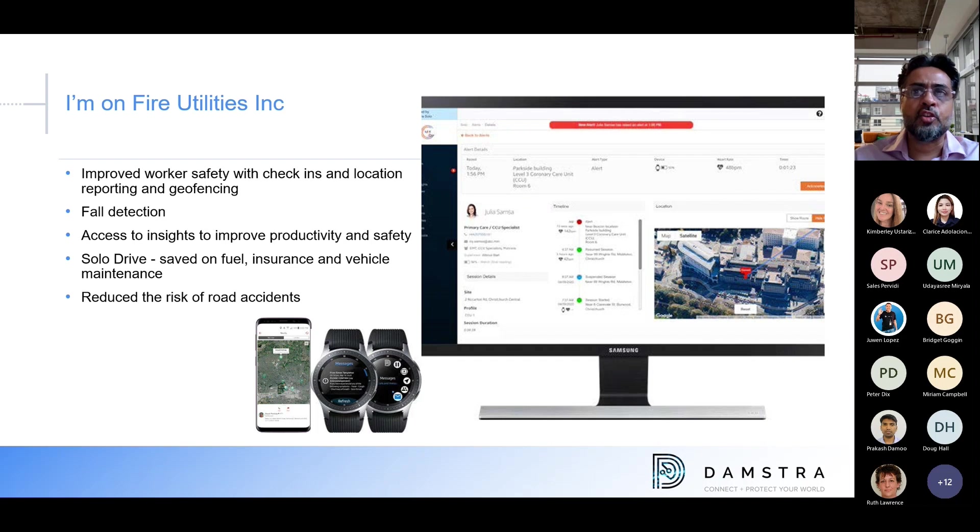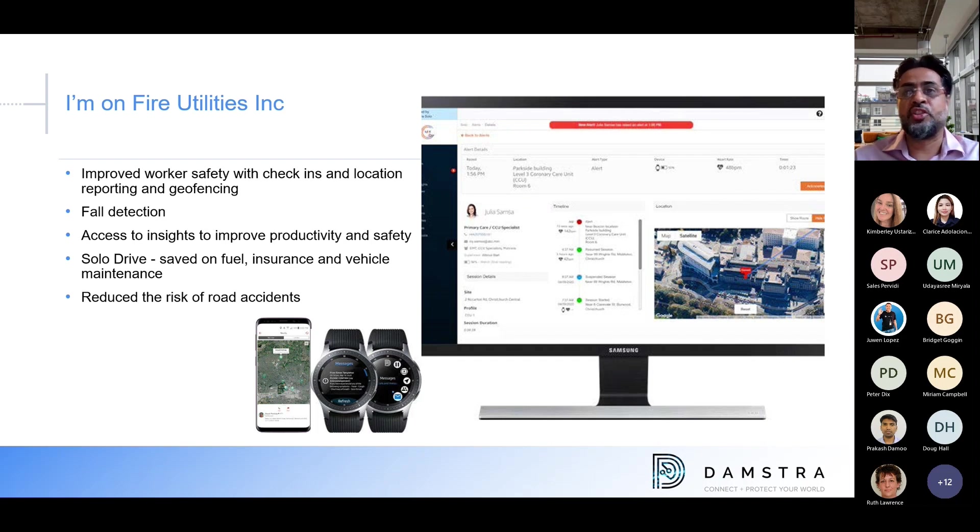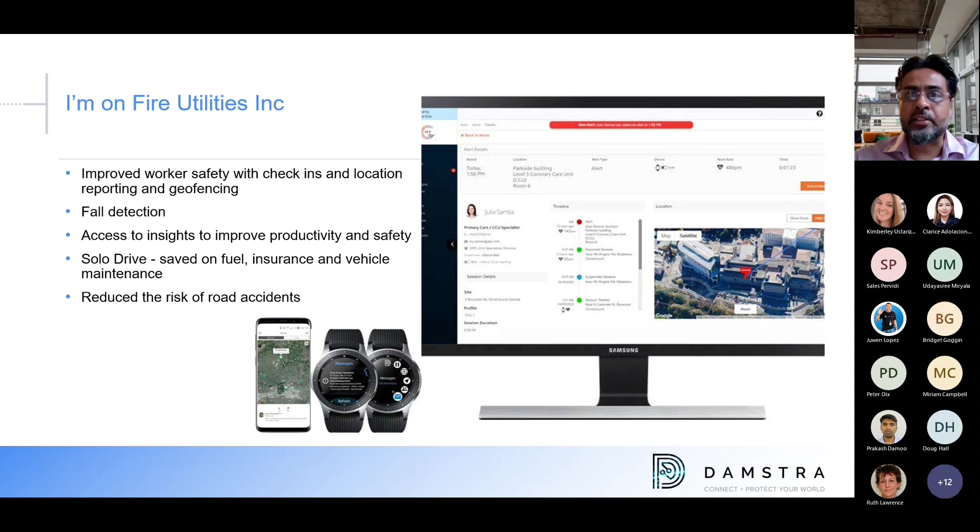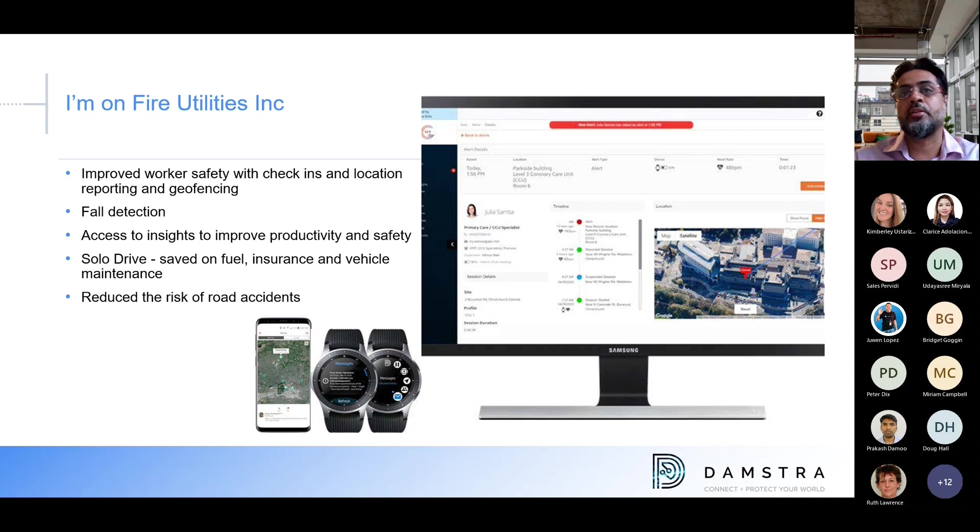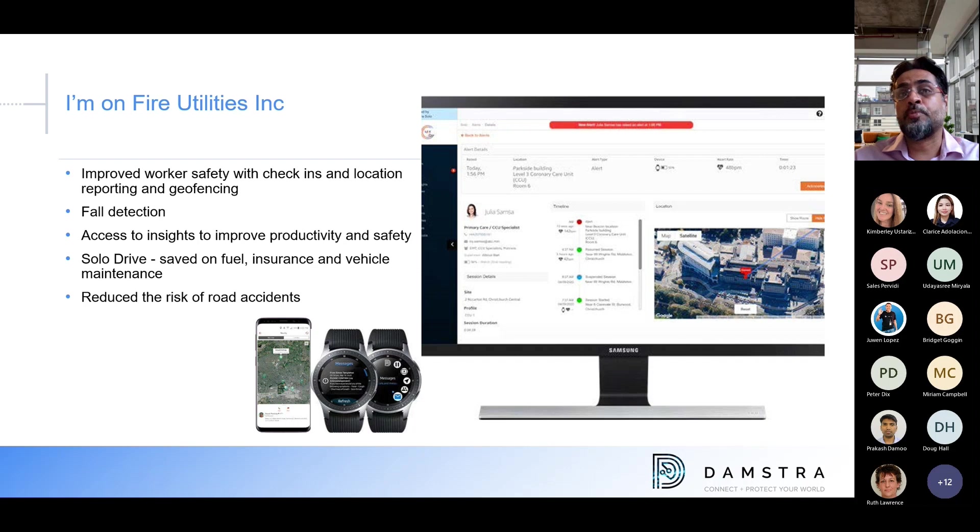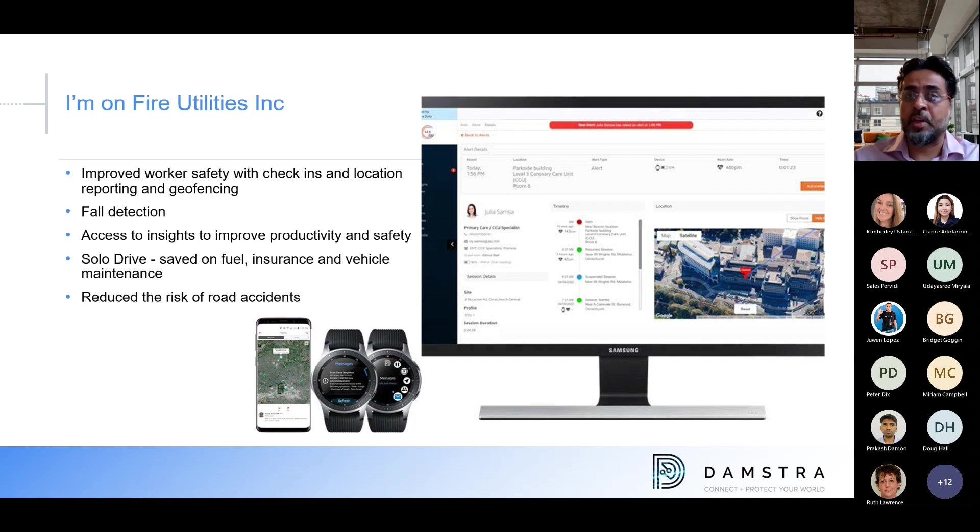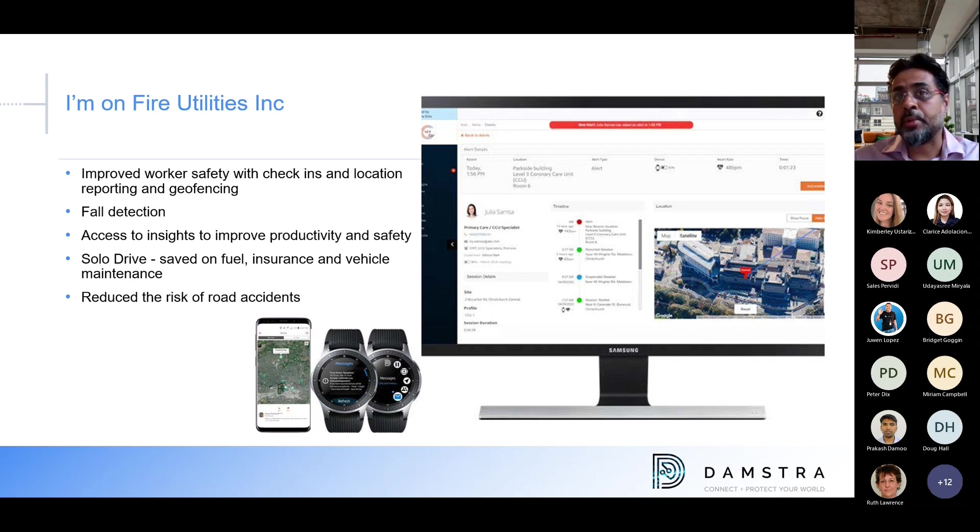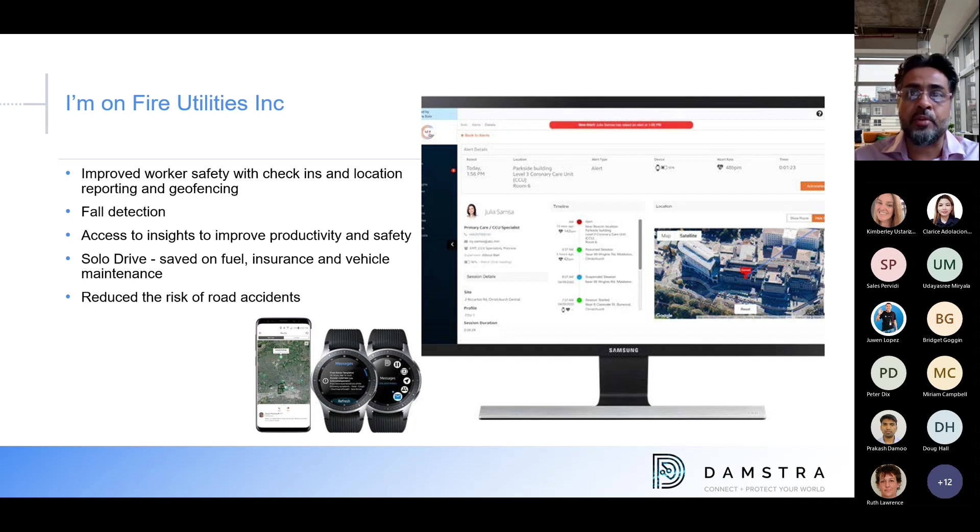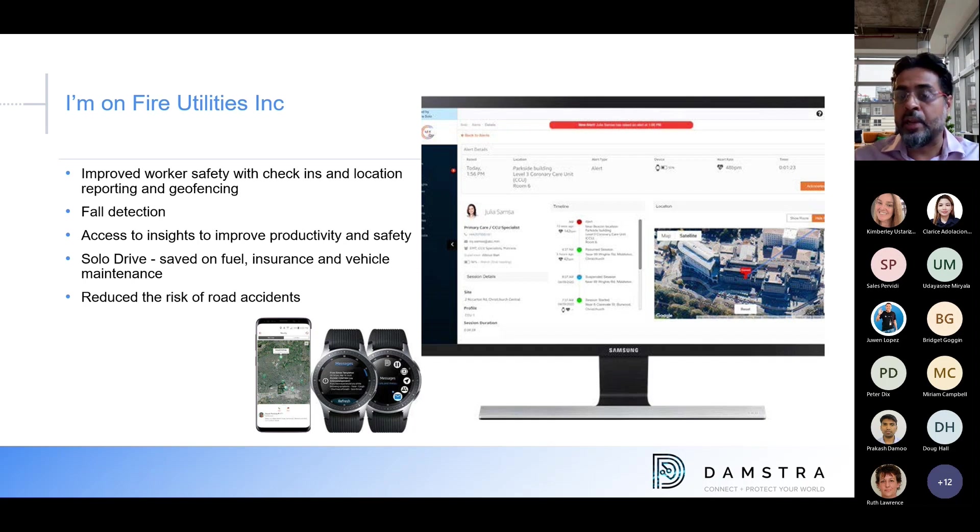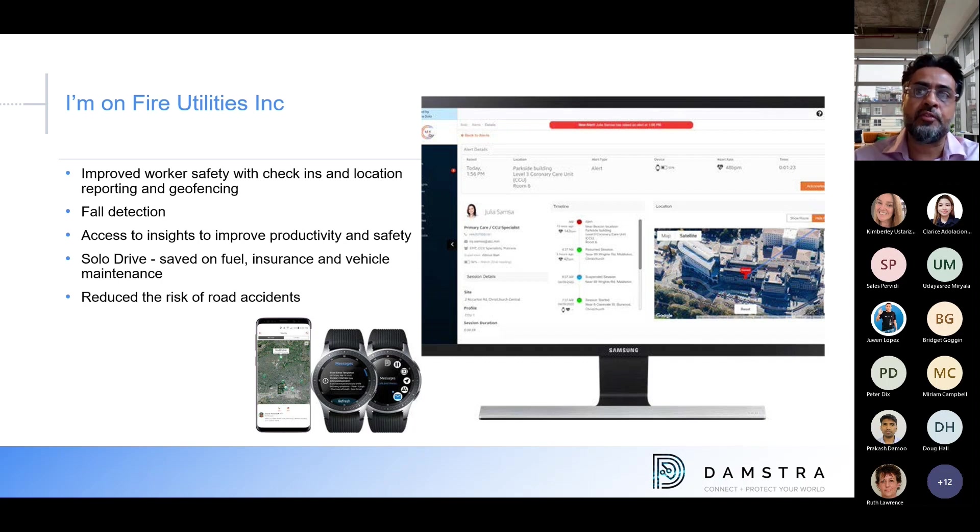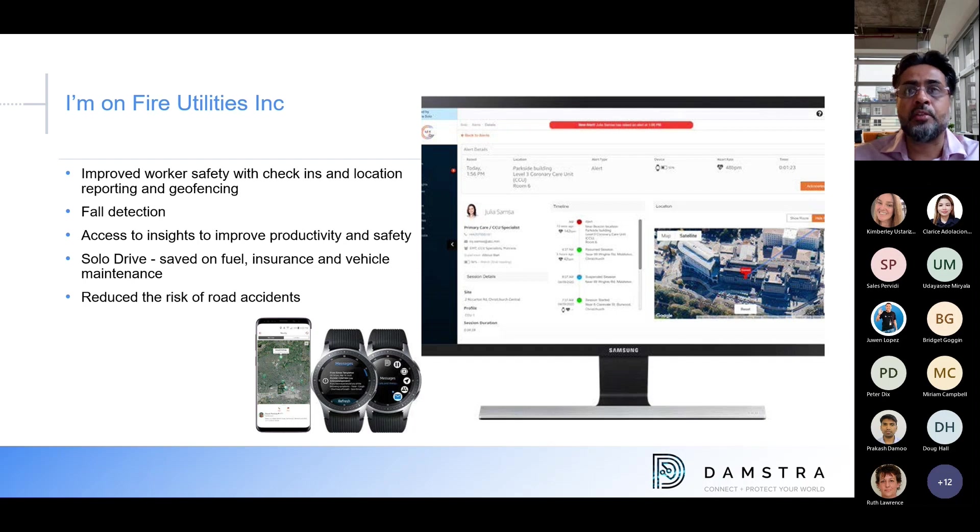But now, thanks to SOLO, I'm able to be more at peace because now I kind of know where all these workers are and what they are doing. The SOLO safety solution with real-time visibility, I can also look at productivity, and I can look at personalized lists through the use of smartphones and other wearable technology. Since the solution, worker safety is dramatically improved. I can now manage with check-ins, have location reporting, access to insights, fault detection, geofencing. I have access to insights that have also improved productivity and safety in the company.